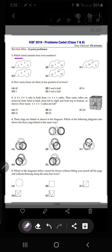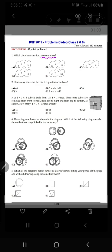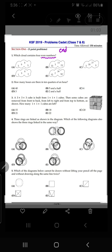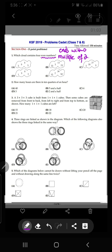Question number one says: which cloud contains four even numbers? This is very simple and easy. We are going to find out the even numbers in these clouds. Even numbers are the ones which end with zero and are multiples of two.